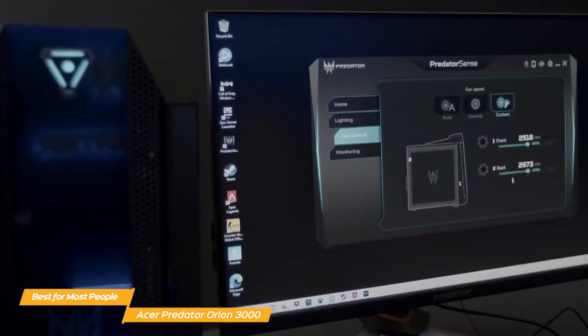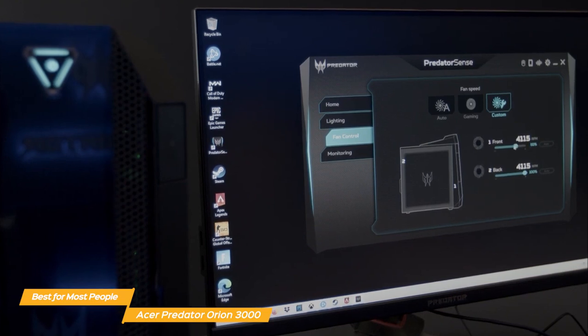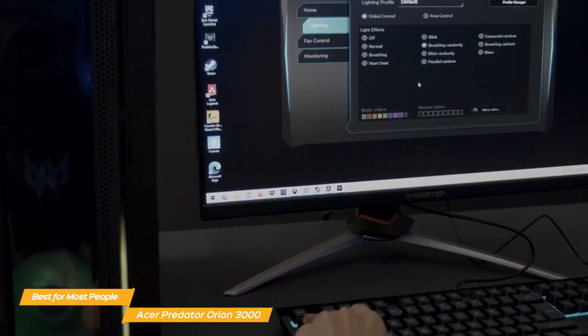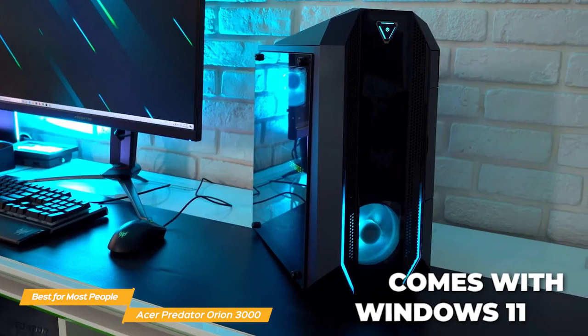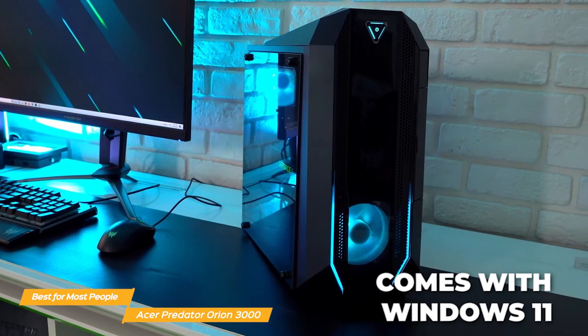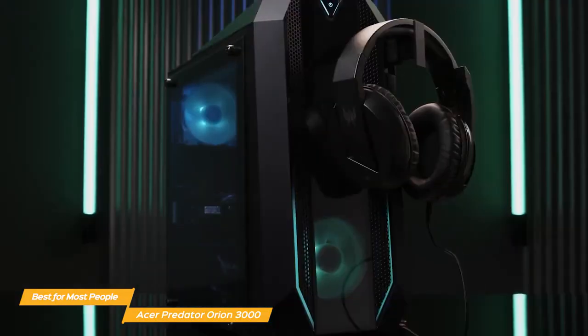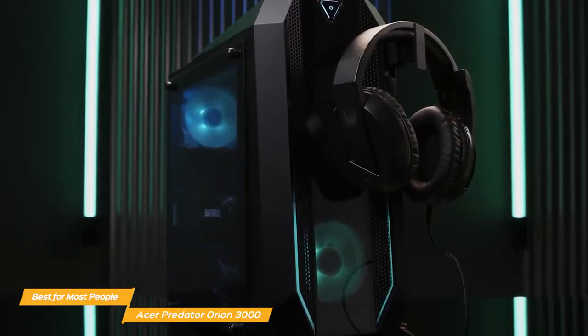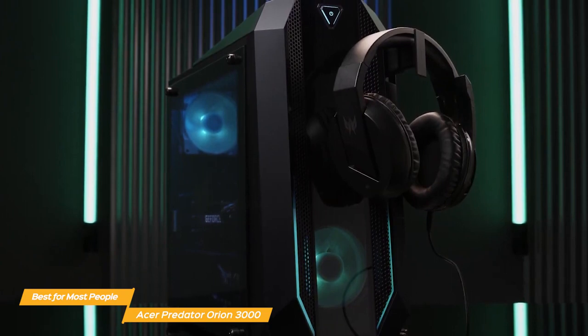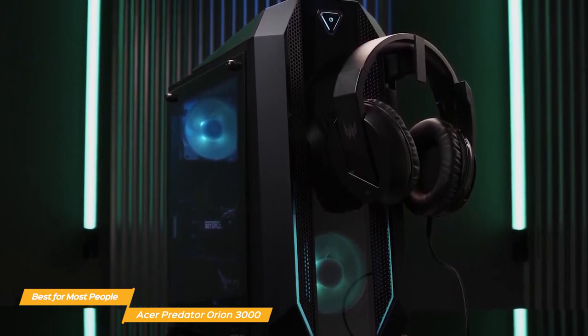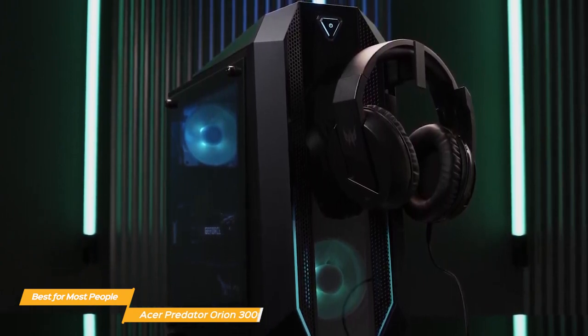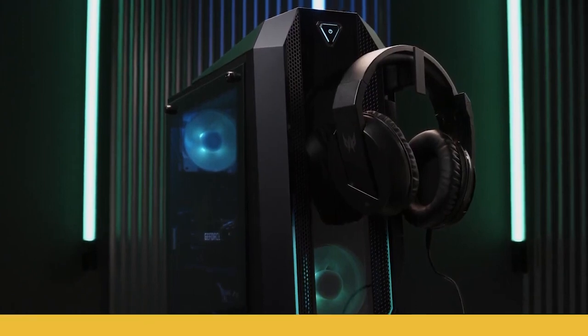It also has Acer's Predator Sense software, which allows you to adjust the system's performance and lighting to suit your preferences. It comes with Windows 11 pre-installed, so you'll be ready to go right out of the box. The Acer Predator Orion 3000 is a real winner, with a perfect combination of powerful gaming components and advanced cooling system and lots of connectivity options.